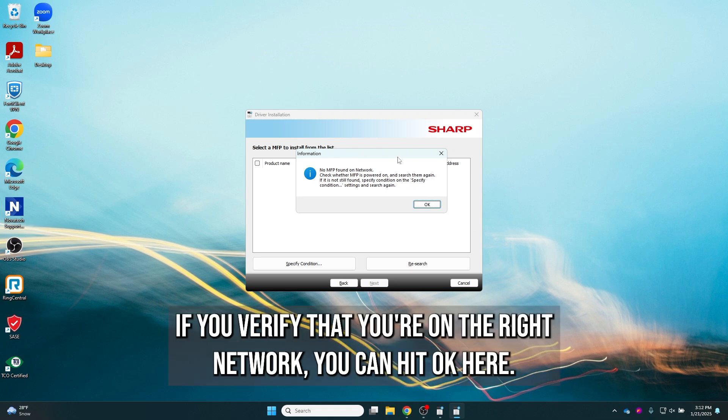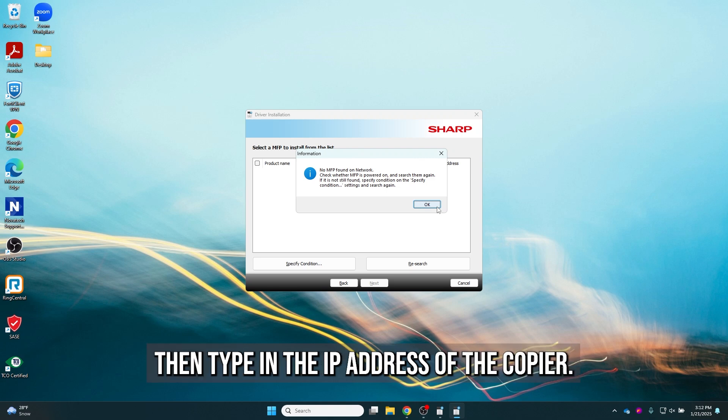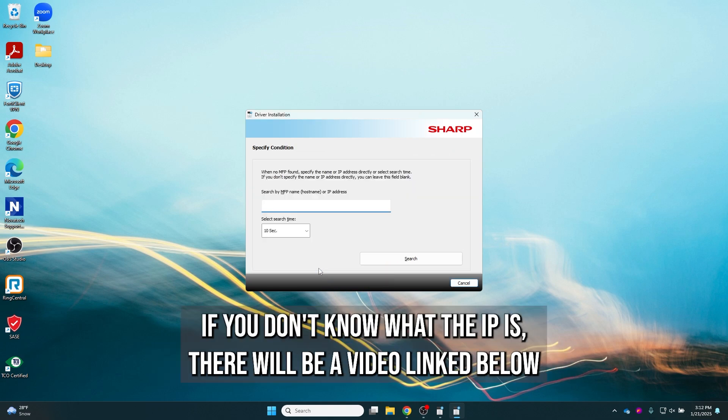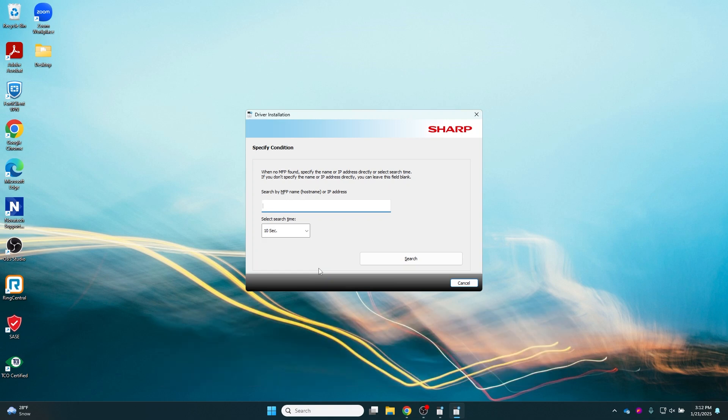If you've verified that you're on the right network, you can hit OK here and then click specify. Then type in the IP address of the copier. If you don't know what the IP is, there'll be a video linked below in the description on how to find the IP address as well.